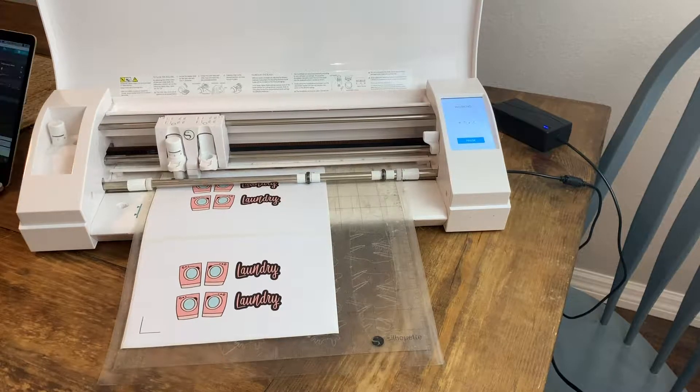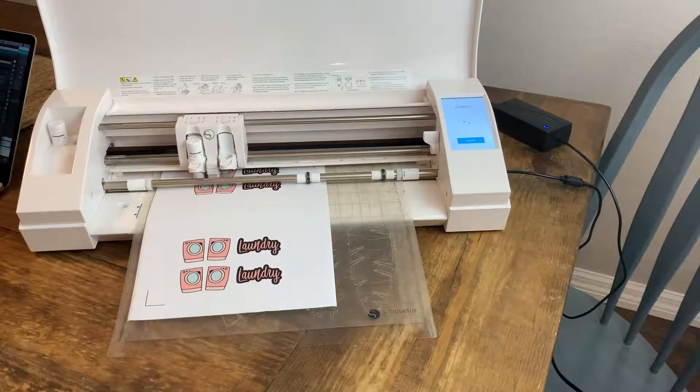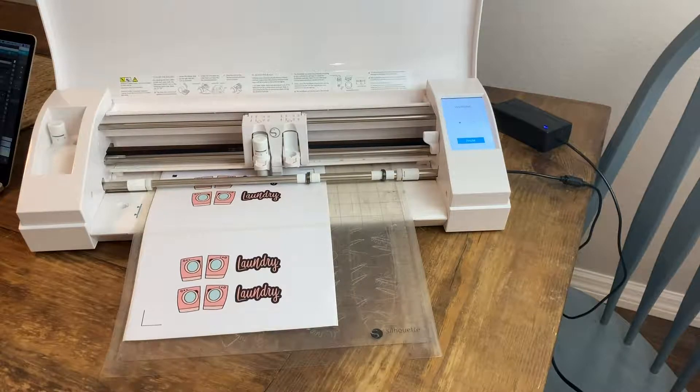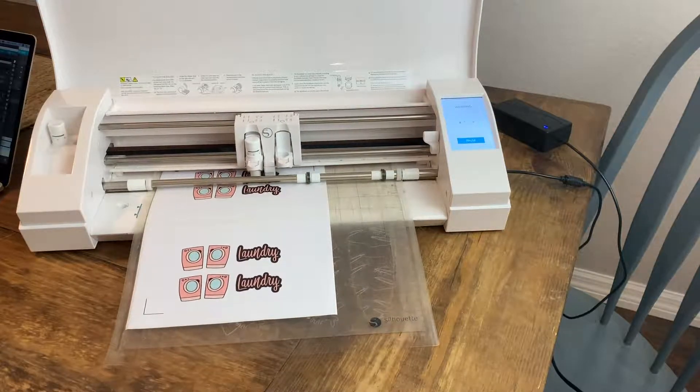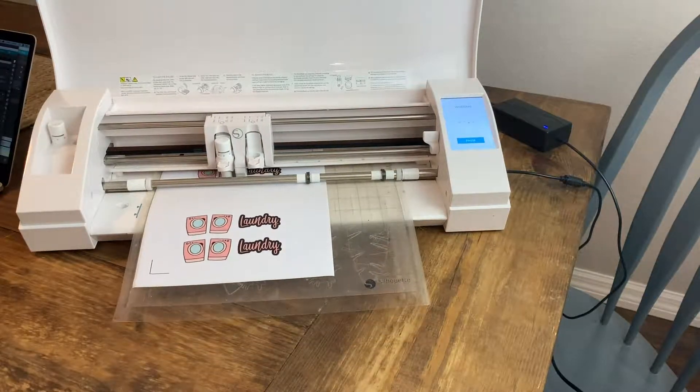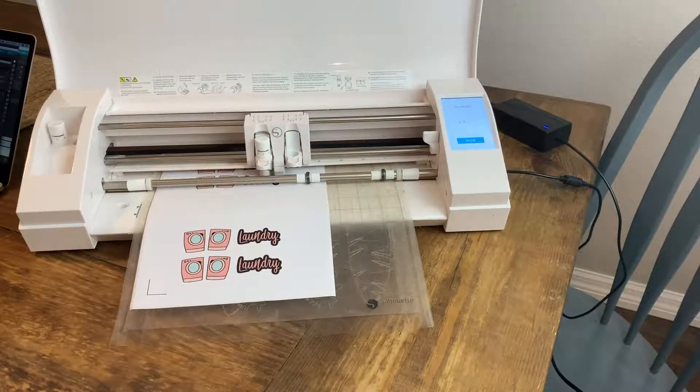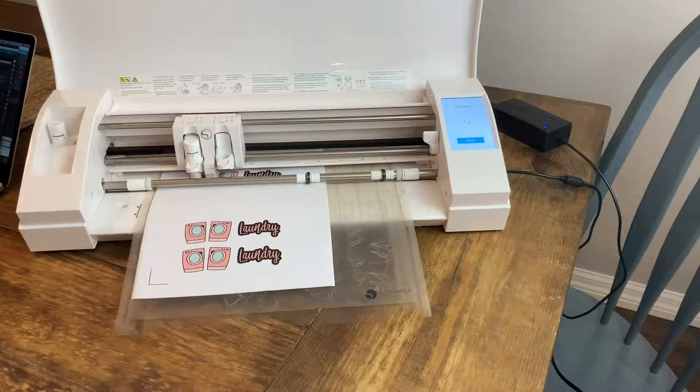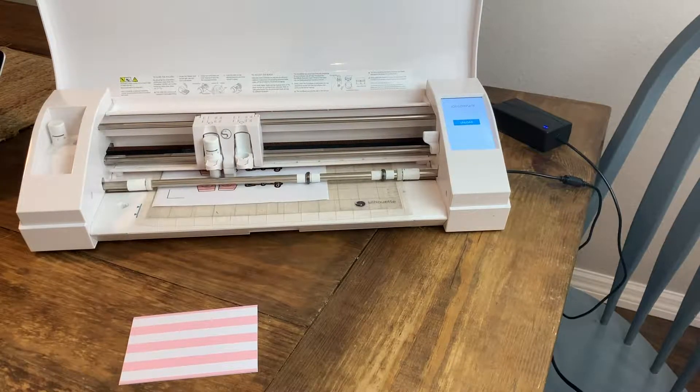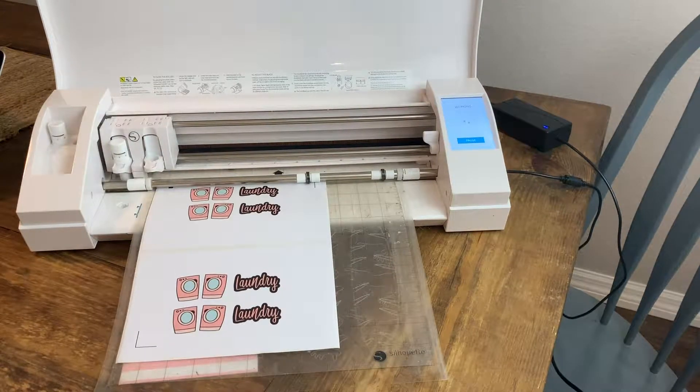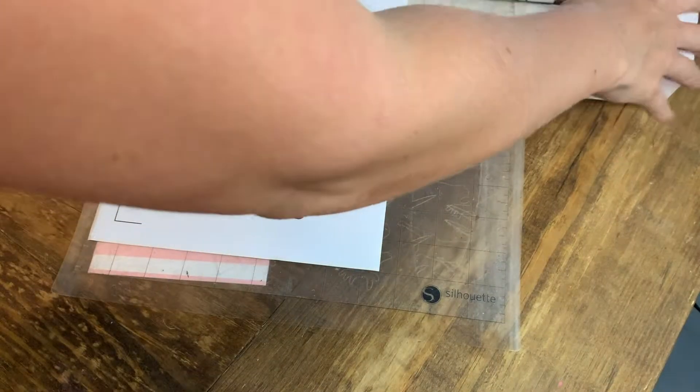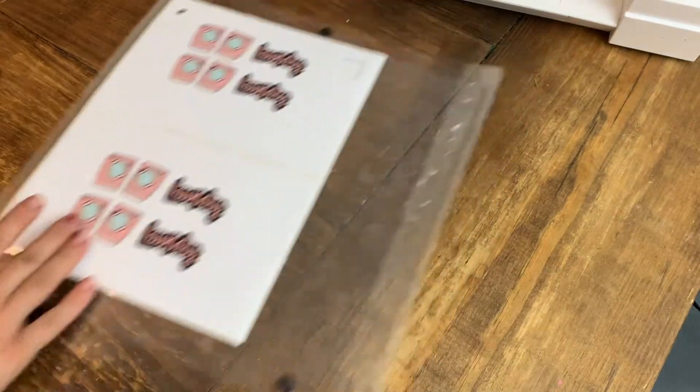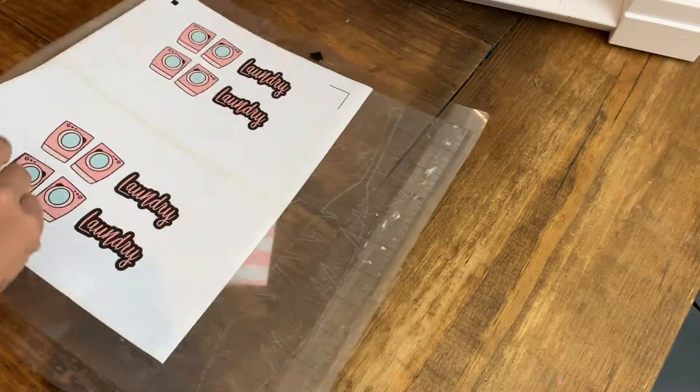Let's speed this up a little. Okay, it's done cutting. I'm going to unload it from my machine, and now I'm going to take these stickers and show you exactly how they work.